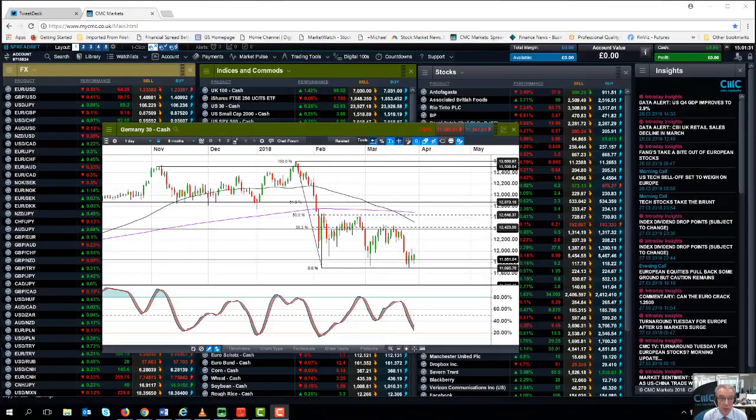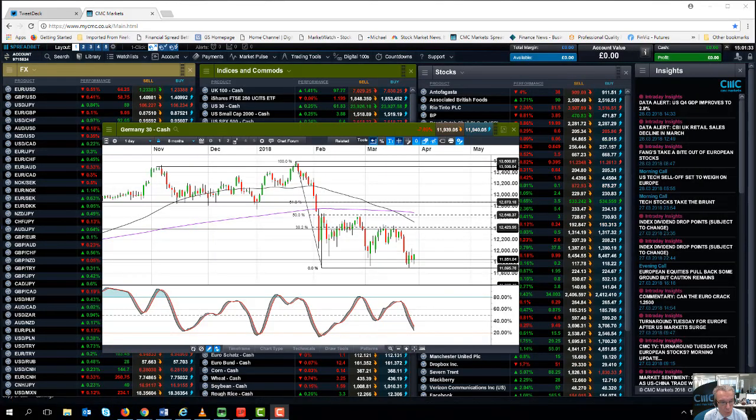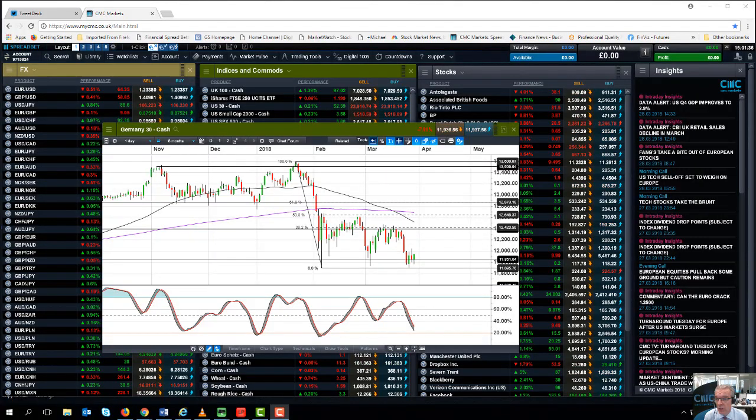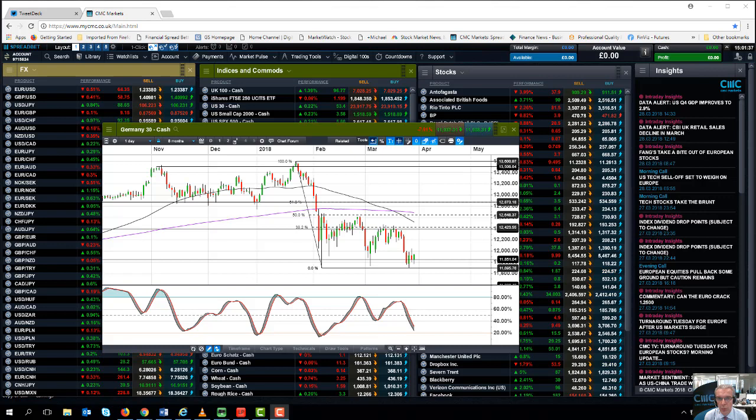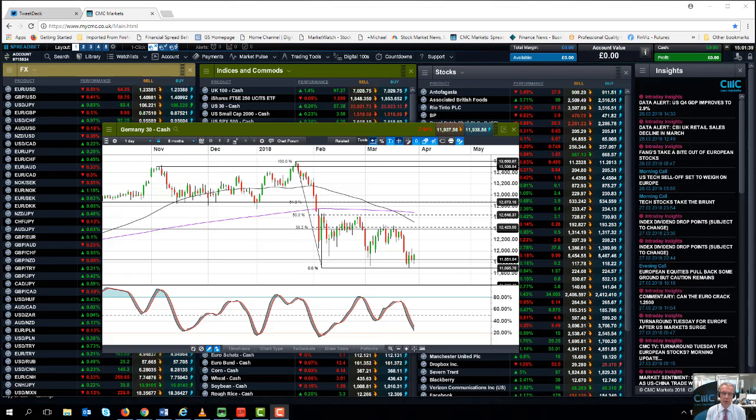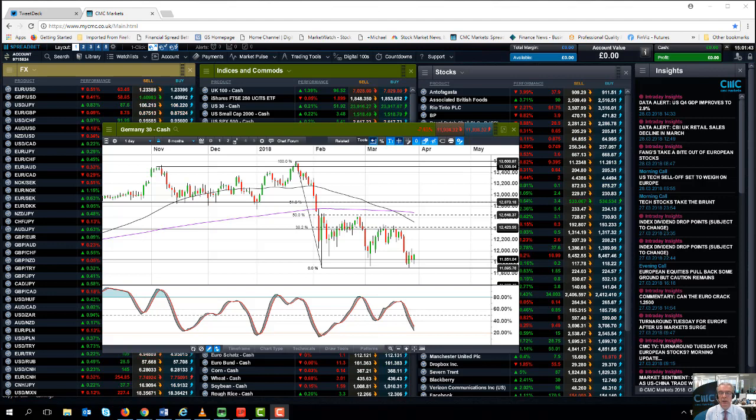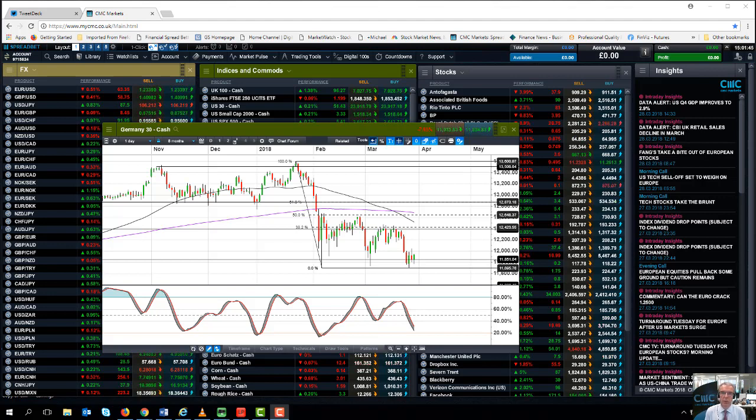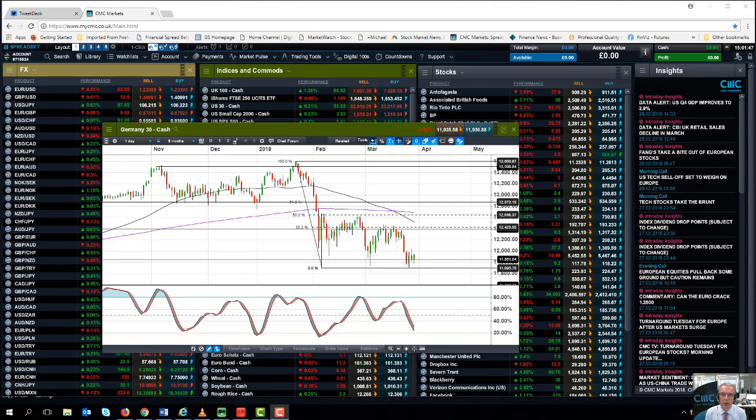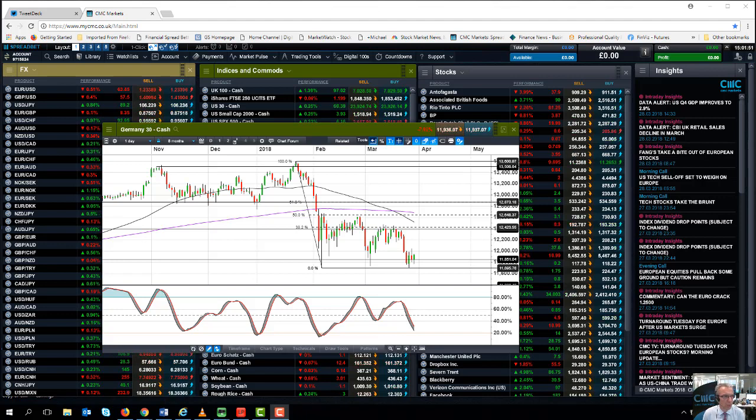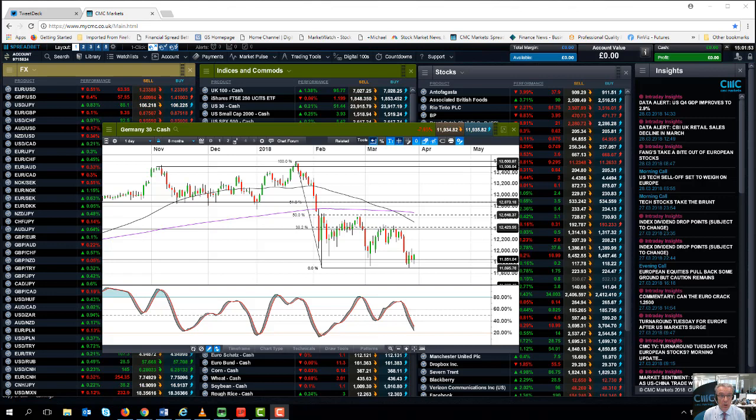Hello, welcome to CMC Markets on Wednesday the 28th of March and this quick preview of the week beginning the 2nd of April. Before we look at next week's calendar, particularly non-farm payrolls and some important manufacturing and services PMIs, I think it's incumbent upon me to look back at the events of the last week or so.